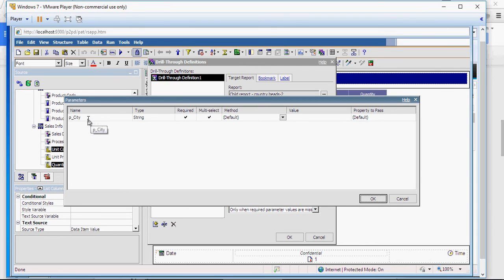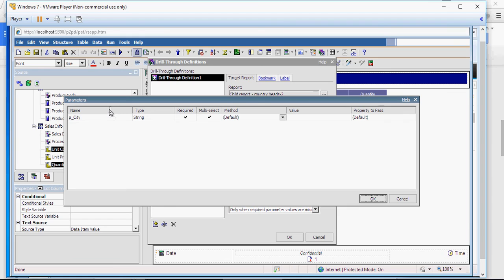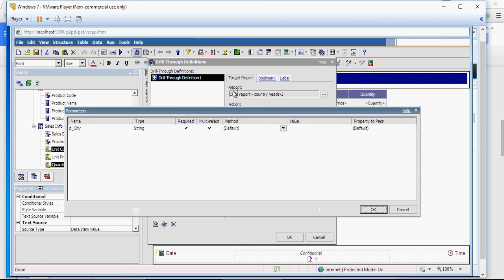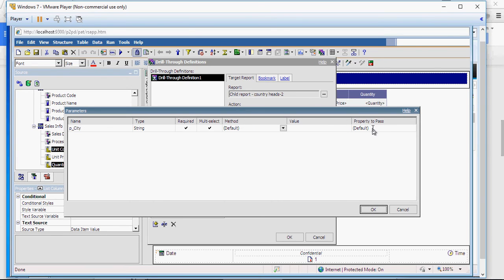In this edit, you could see this section is divided into two different areas. The first area is consisting of these four columns: Name, type, required and multi-select. This is the parameter which is coming from the child report. So the first four is related to this report. And the next three is related to the report which you are in, which is your country heads parent report.